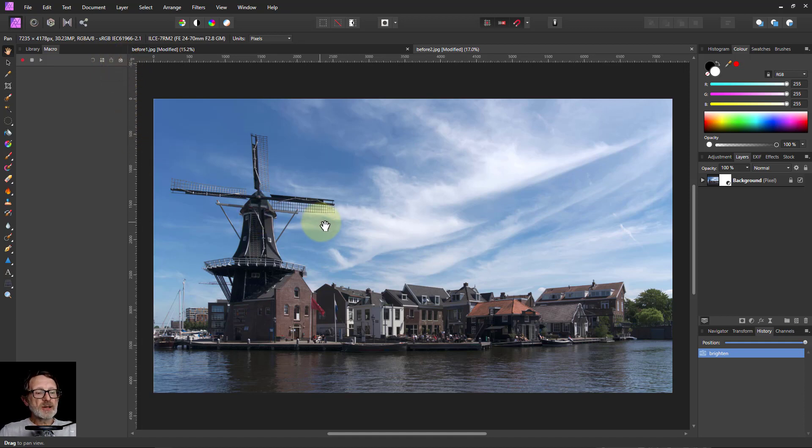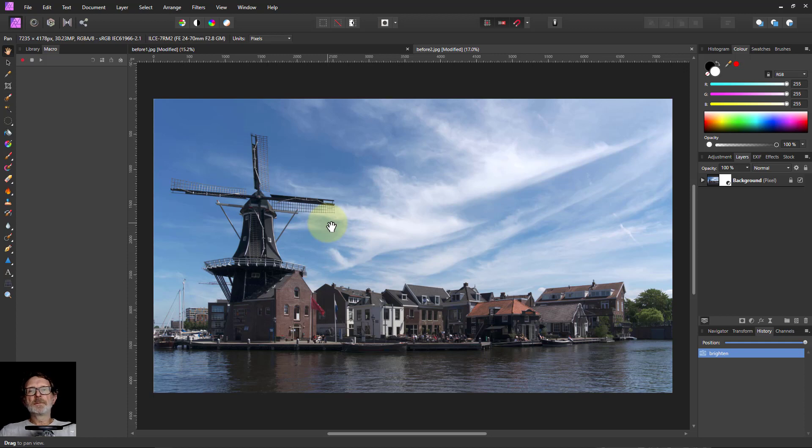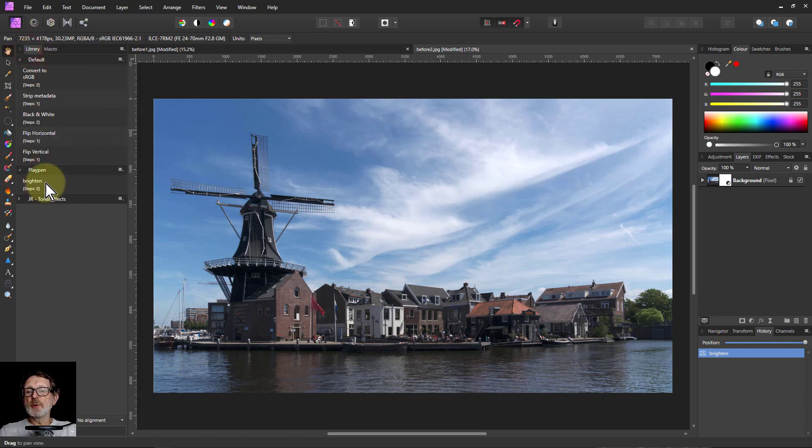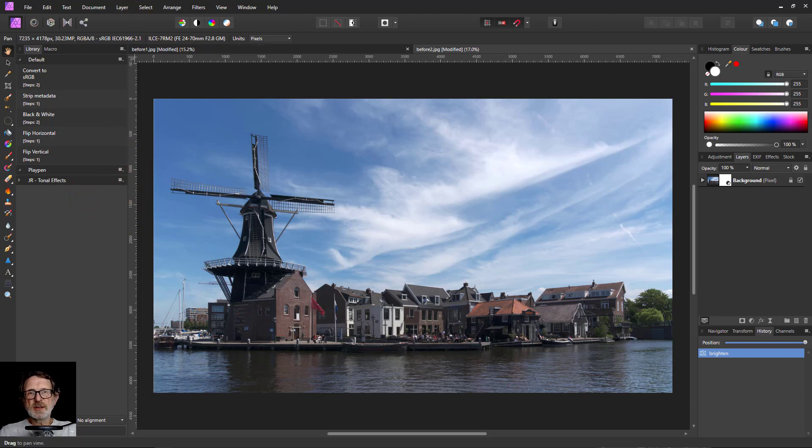Anyway, that's it. That's the basics of macros. Very, very simple. Records a set of instructions and then plays them back. Useful thing to do is to save them to a library. You can always get rid of them from the library if you don't want them anymore. So I can right click on that, say Delete Macro, and now it's gone. There we go. And thank you very much for watching.